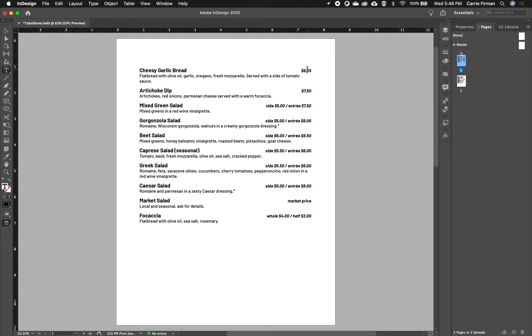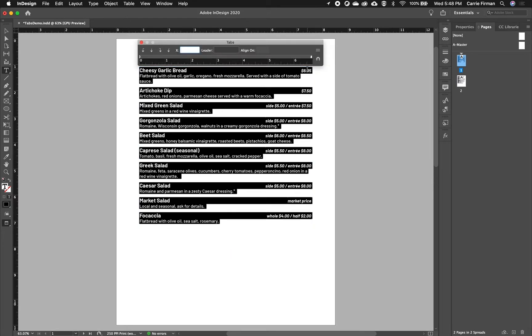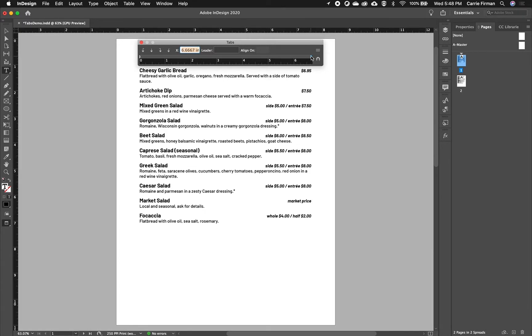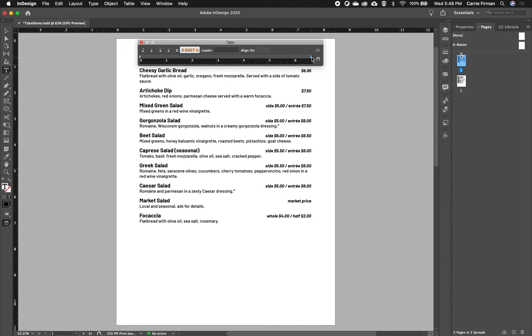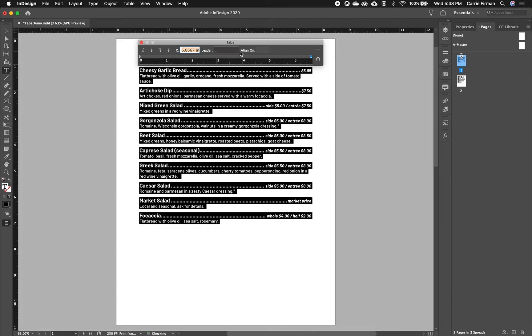So I'm going to go back and select all of this and bring my tabs window back up. And I need to make sure that I select that little tab arrow that I've dragged out there. So I'm going to click on that. Make sure there's a blue box around my right justify tab arrow. And then in the leader box, I'm going to type a period. And then if you just hit the tab key, you'll see that applied.